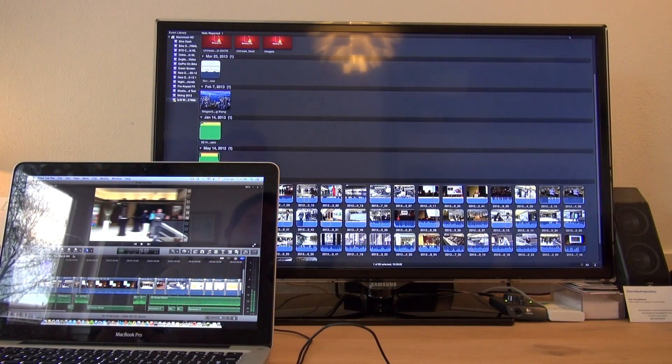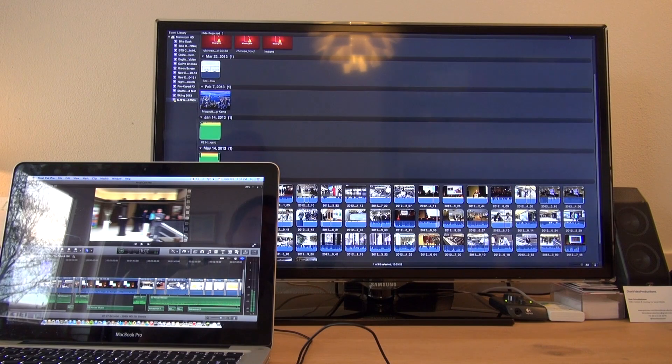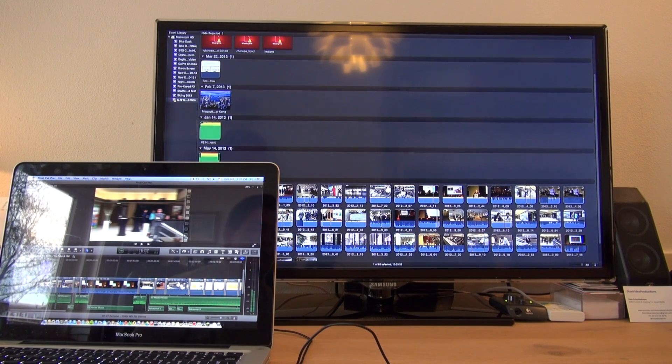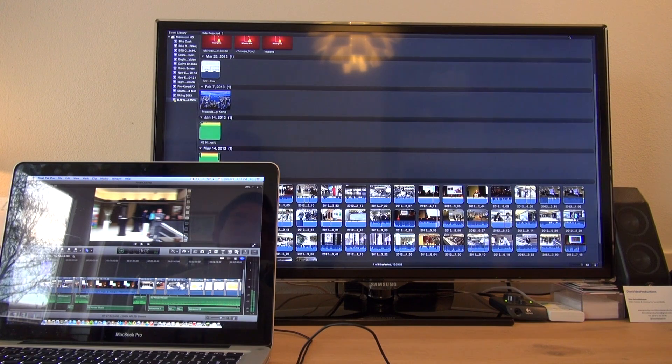What this will basically do is have your Events listed on the second display, in this case my TV, and will have your Project Line and Project Viewer on your main laptop.